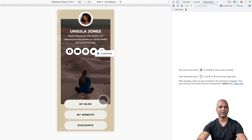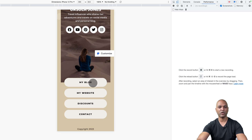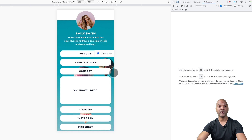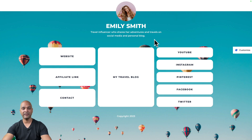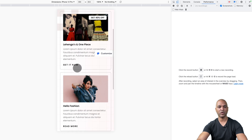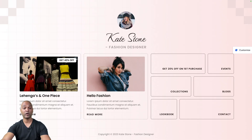The next link-in-bio starter template is called Ursula Jones. As you can see, it has a different design which is more rounded and may suit you better as a starting point — and this is what the desktop version looks like: clean, modern, and to the point. Next, we have the Emily Smith template for yet another style, and here is the desktop version. Next, the Kate Stone template uses more visuals so you have to scroll a little bit, but the visuals really add to it, and here is the desktop version with a masonry style.